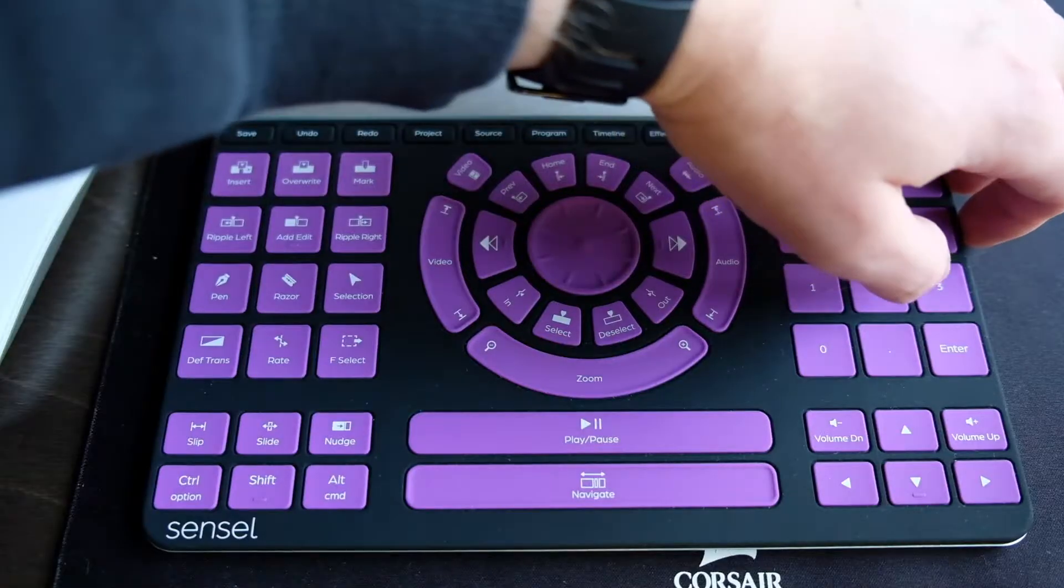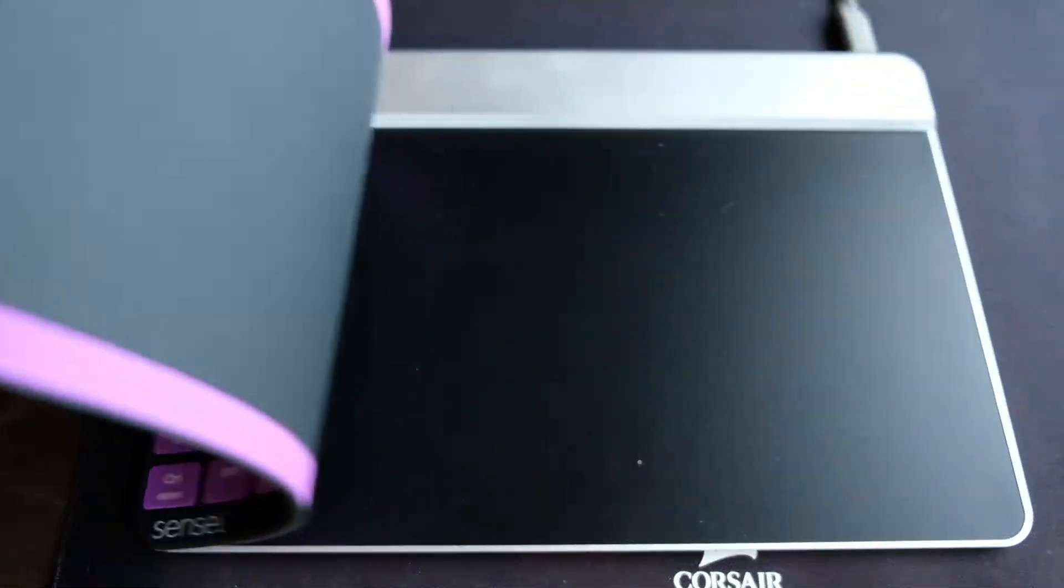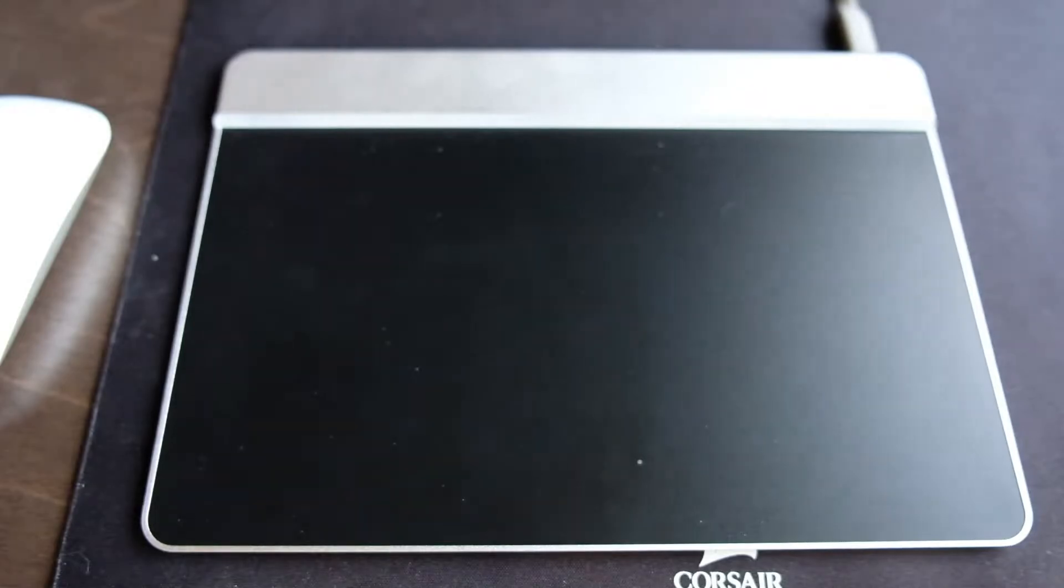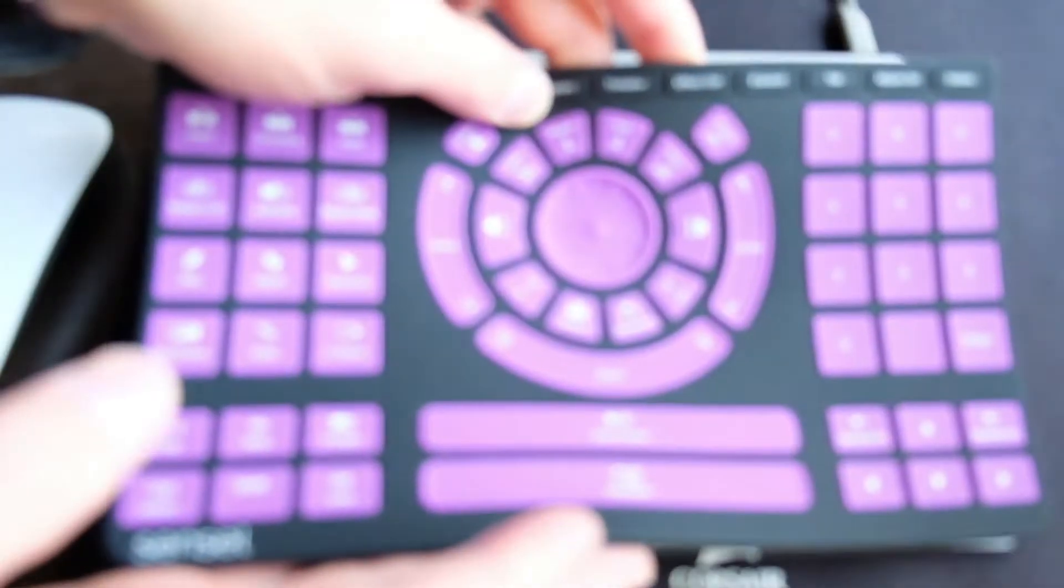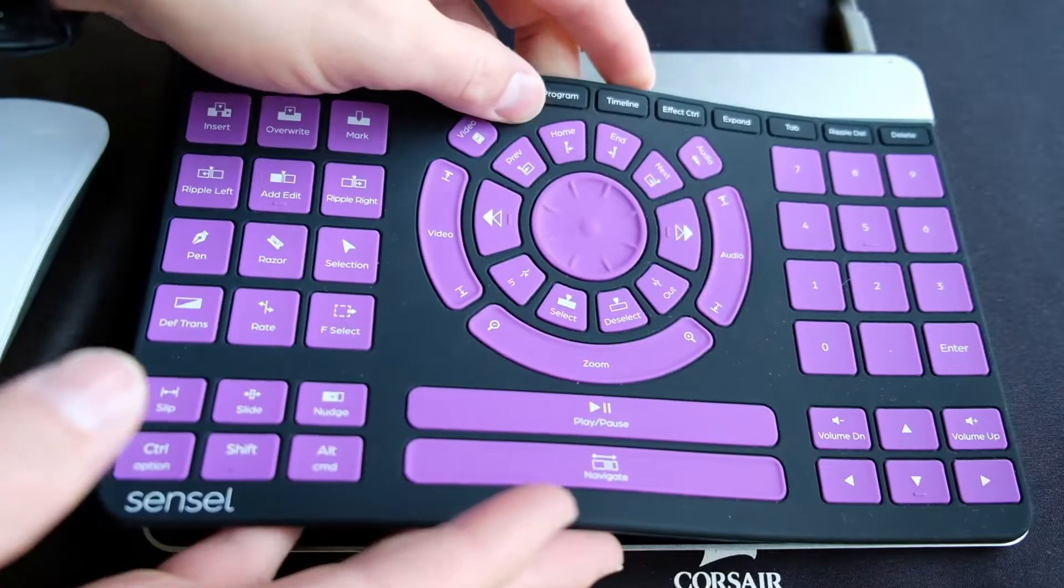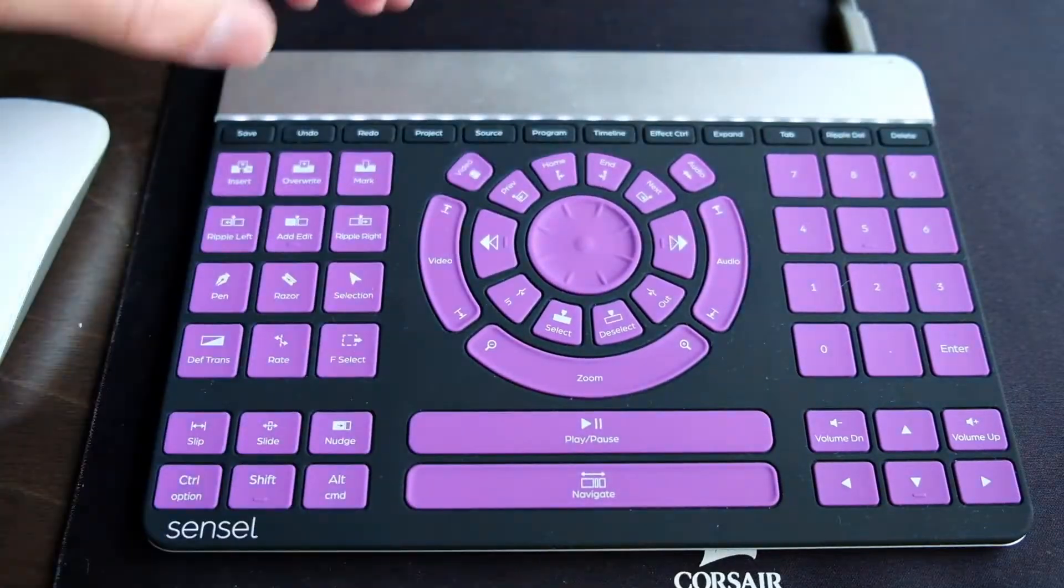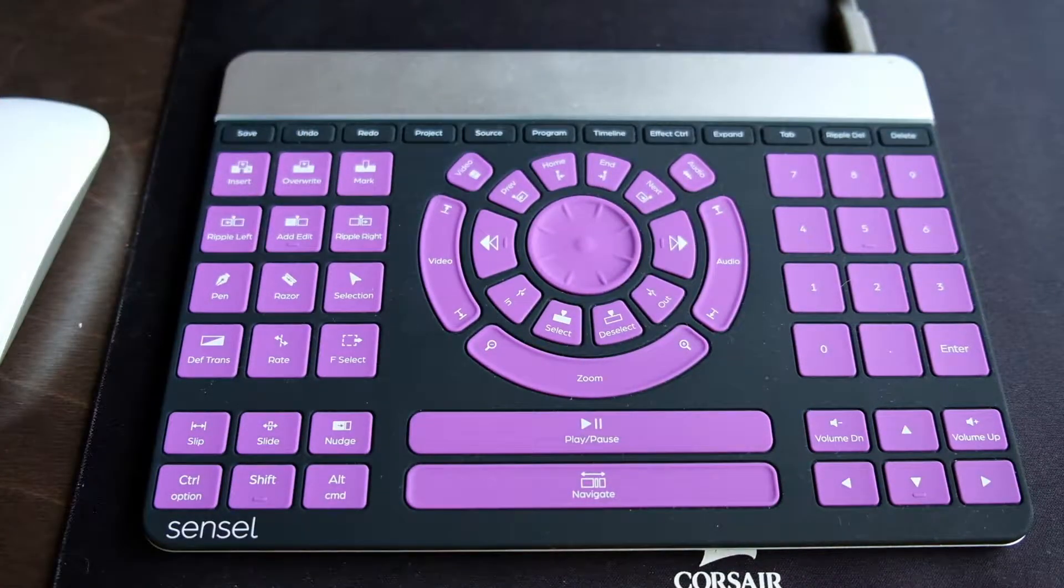So as you can see, I'll just take it off here and now it's not the Sensile Morph video editor, it's just the Sensile Morph on its own. We literally just place it like that and now we have it in video editor mode.